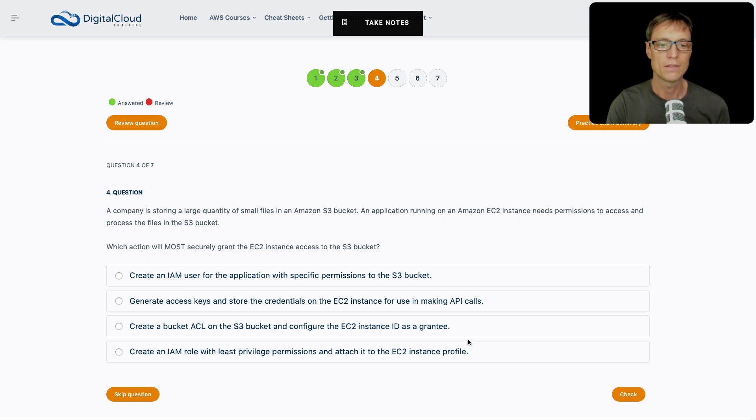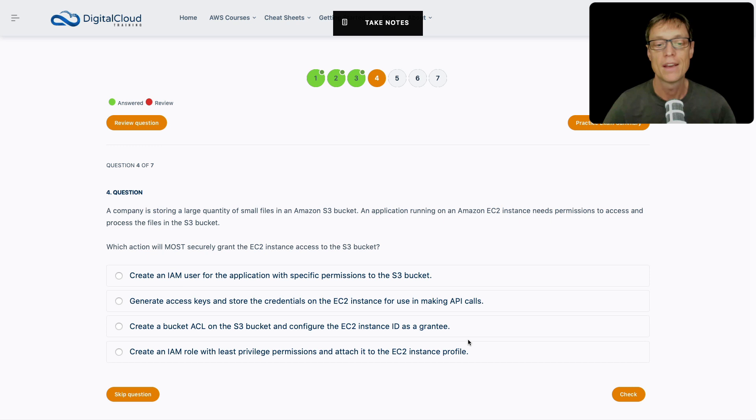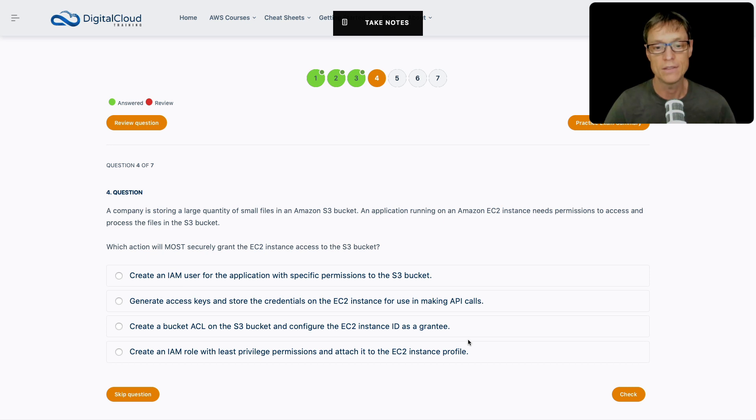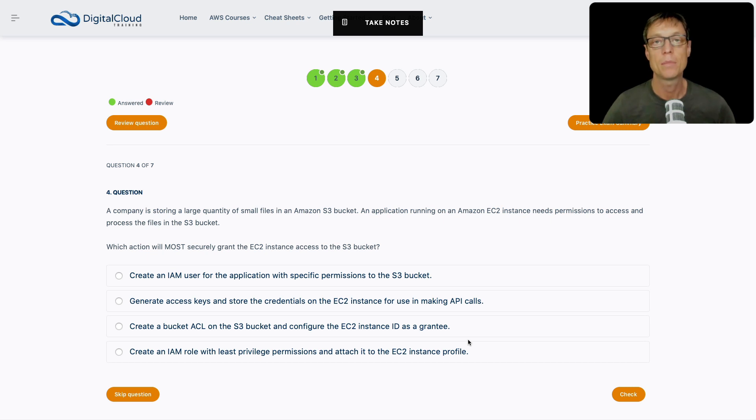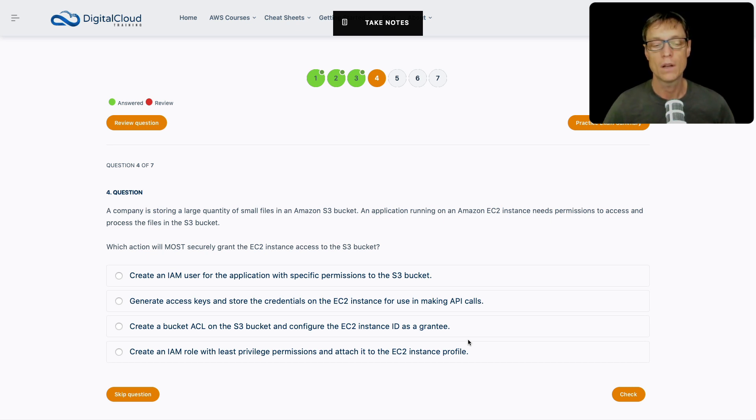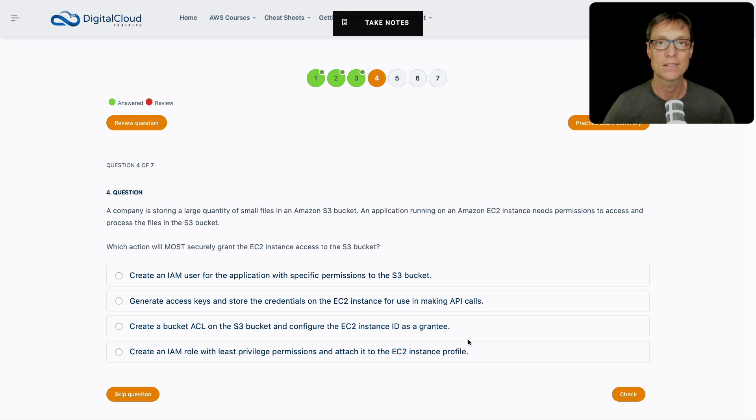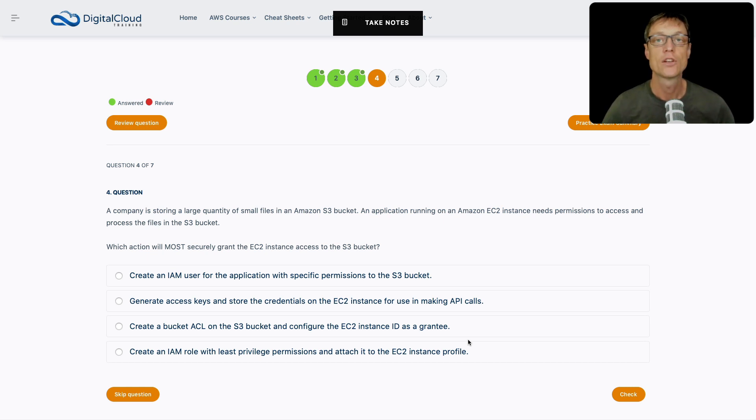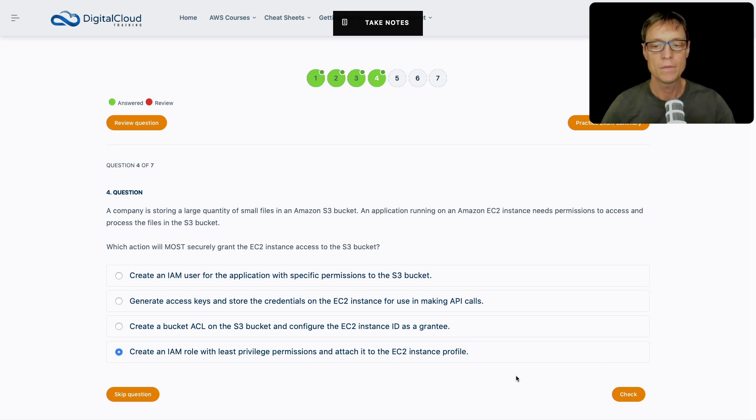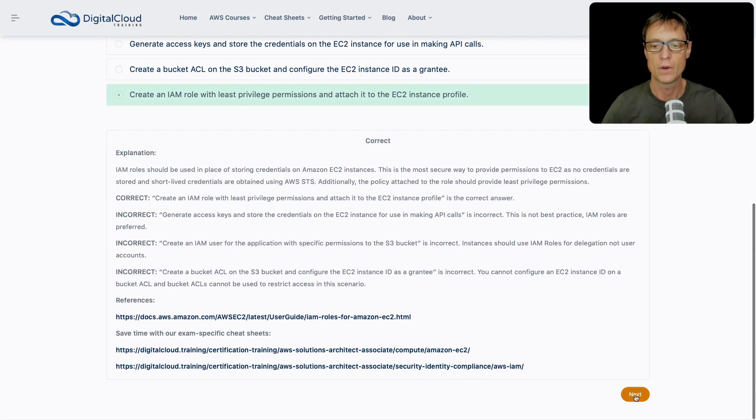The last one I like because it's about using least privilege with an IAM role and attaching it to an instance profile. That's delegating a role to a server. That means the EC2 instance does not have any credentials like access keys stored on its file system or in the application. Instead, it's going to obtain short-lived permissions from the AWS Security Token Service. I like that option. Let's choose that one, and that's correct.